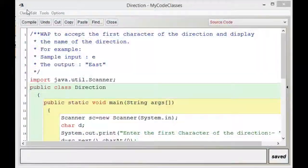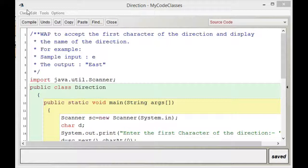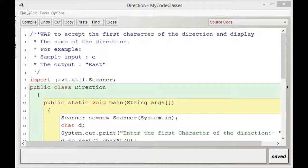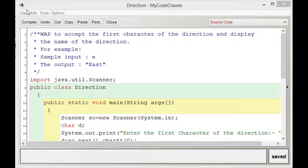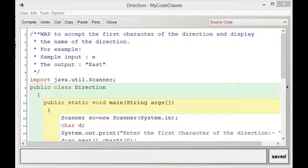Welcome to my Java classes. In this video we are going to see how in a switch case we take a character as a switching variable. The program we have taken is to accept the first character of the direction and display the name of the direction. For example, if I am inputting small 'e', it should show me East, and if I put small 'w' it should show me West.